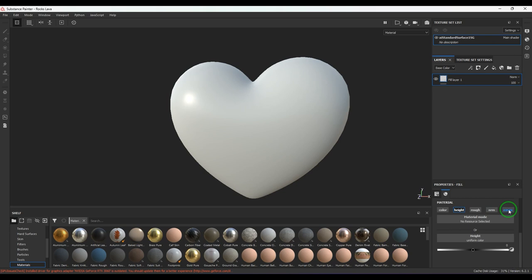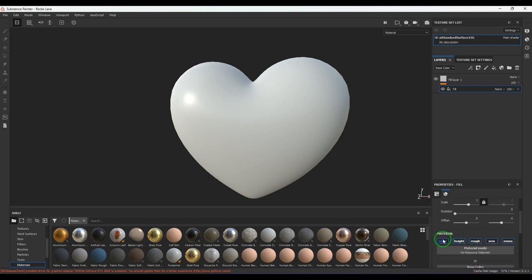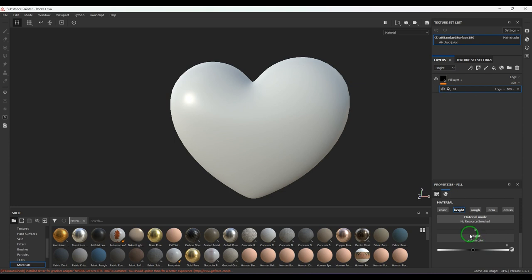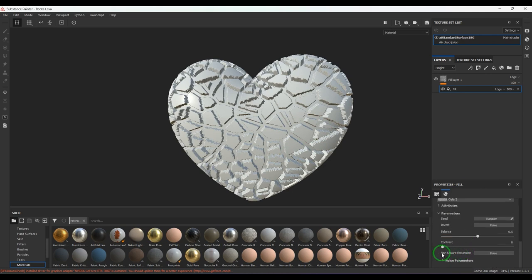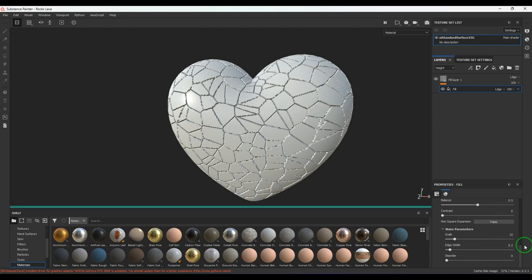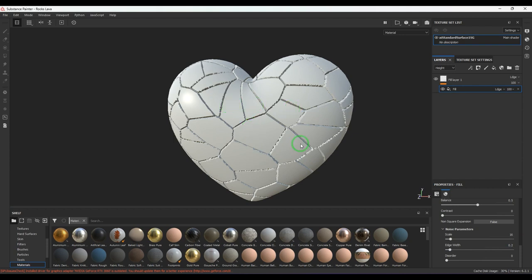I switch off everything except the height, and here I'm going to add a fill layer. I choose fill and then switch it to height only. I'll choose the cells texture, which creates a nice height map. You can go to the noise parameters and control the edge width to 0.2, then change the noise parameters to 16 so that you get bigger rock pieces. I want certain rocks to be low and certain rocks to be higher.